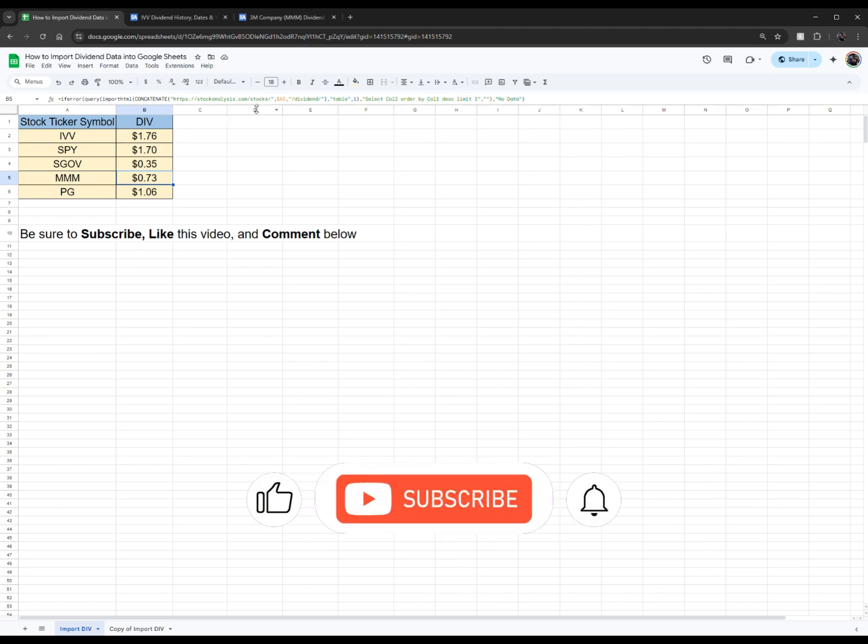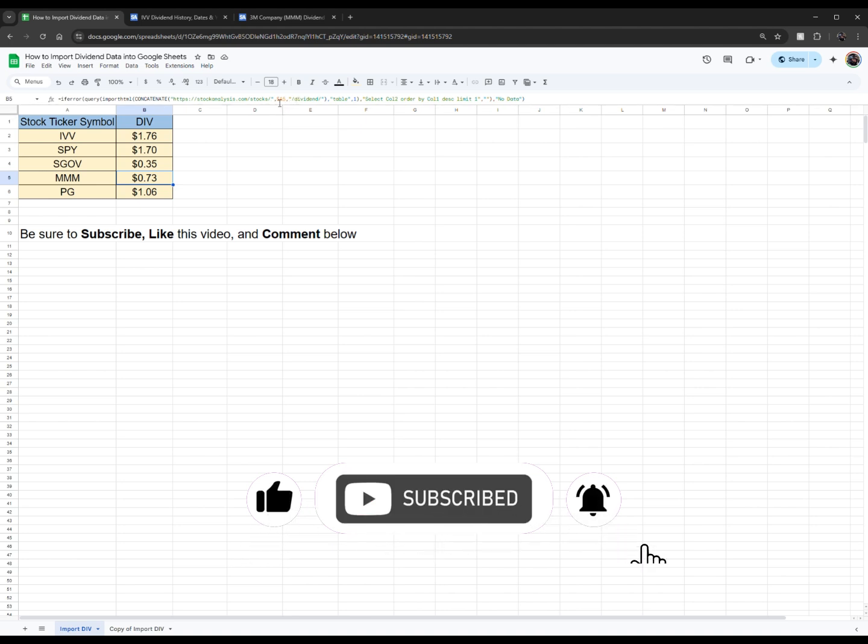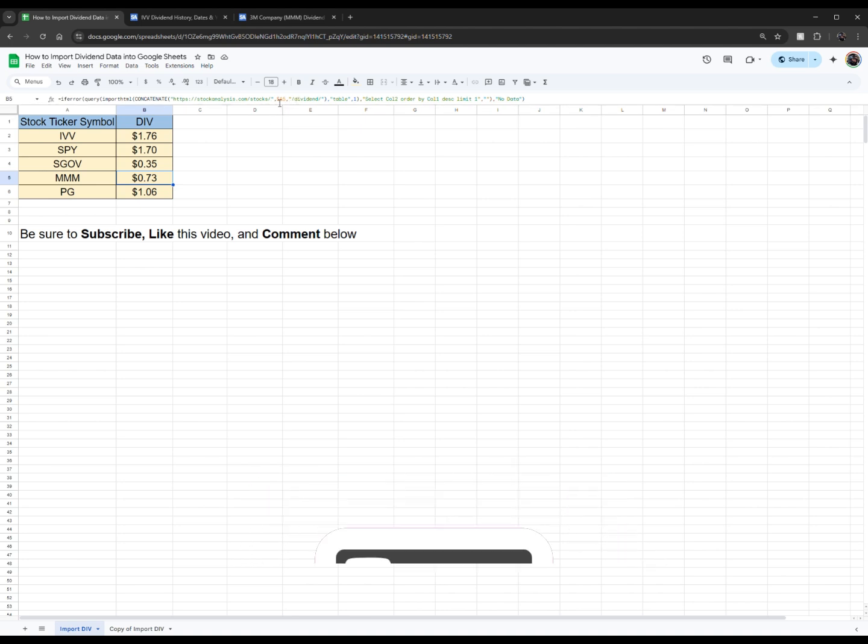Please subscribe to my channel if you have not already, like this video, and just comment below what stock tickers you're going to be using this dividend data for. Thanks for watching.